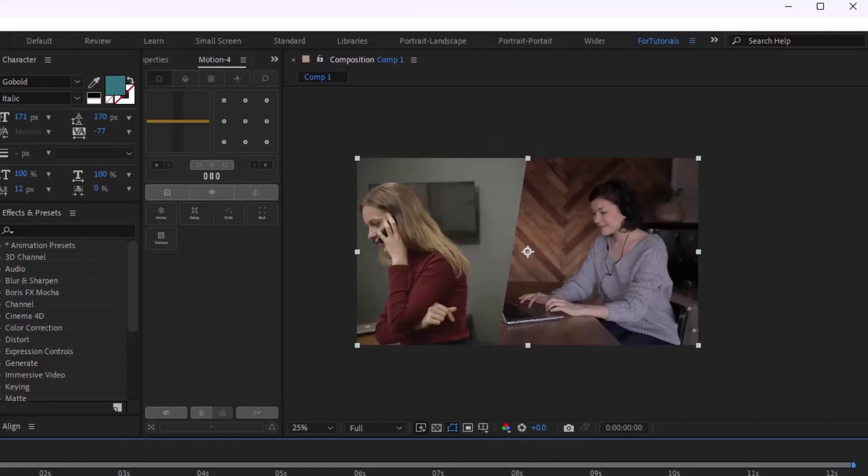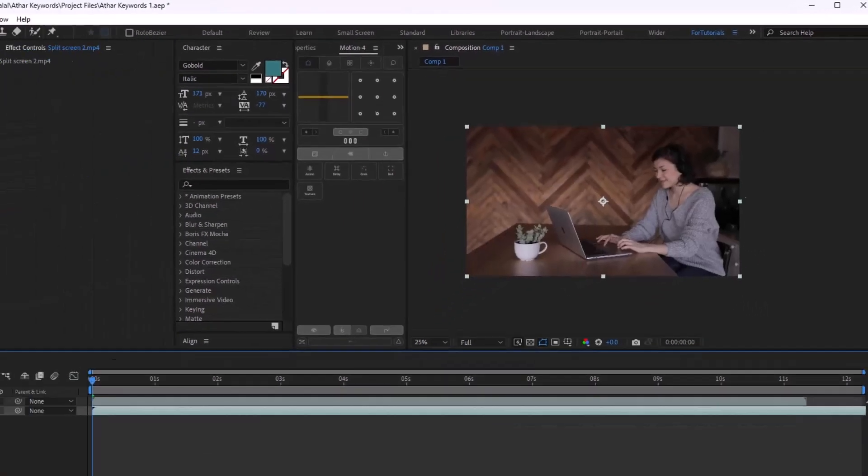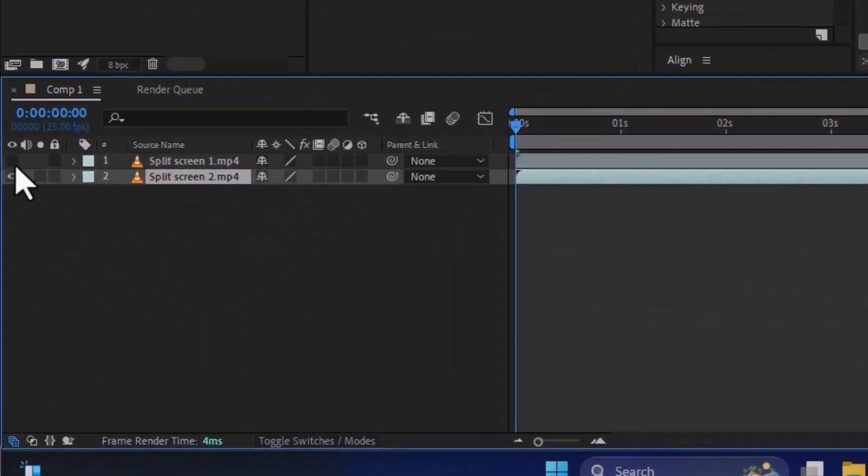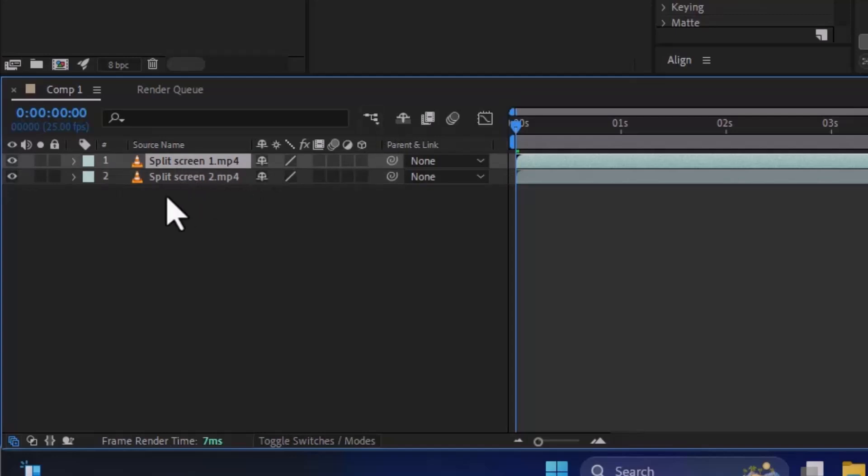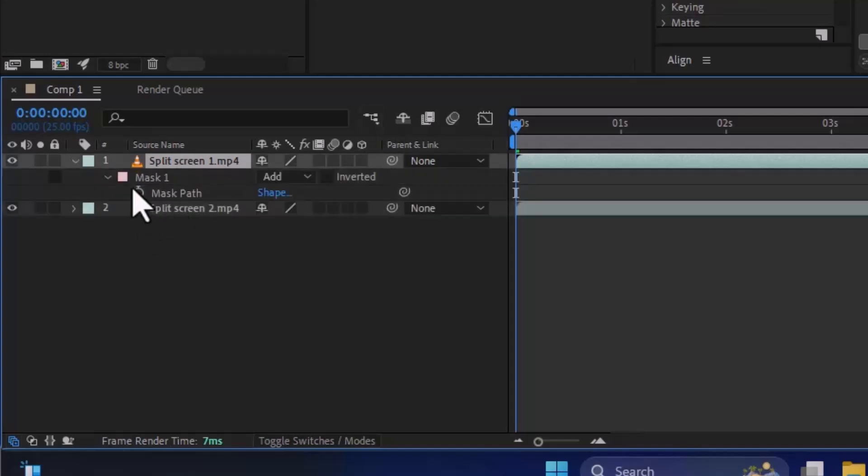Okay, we have this video and we have now this video. So press M.